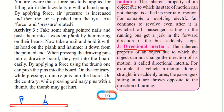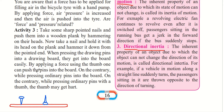Activity 3: Take some sharp-pointed nails and push them into a wooden plank by hammering on their heads. A nail has a head portion and a pointed portion. If you keep the pointed portion towards the plank and hammer on the head, the nail will easily go into the plank.